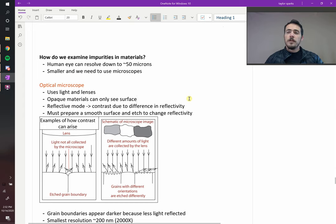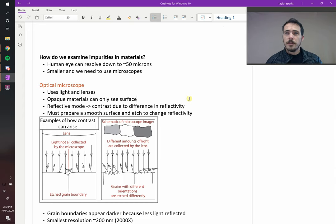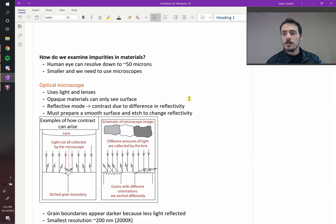Alright, this chapter has been all about examining impurities in materials. We've been talking about them, but how exactly do you go about looking at them and finding them, examining them? We need some tools. So let's talk about microscopy for a minute.